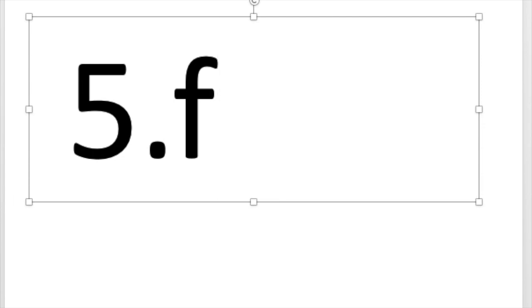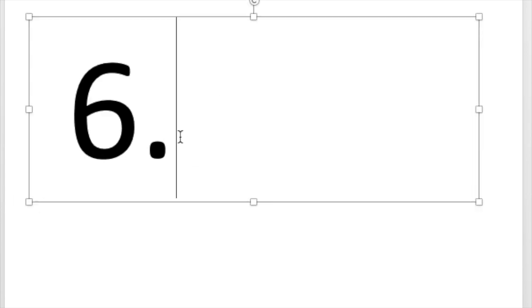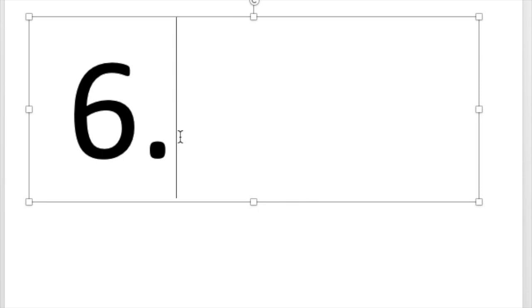Number six. Write the letter that says eh. Eh. Did you write the letter E? E says eh.